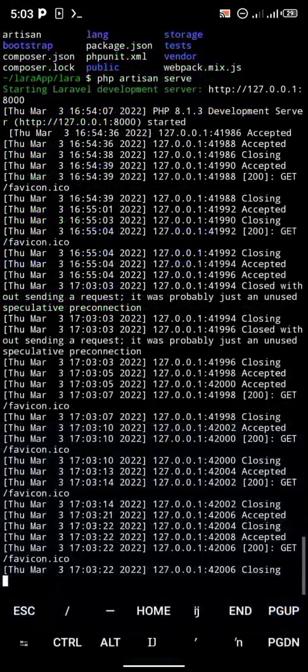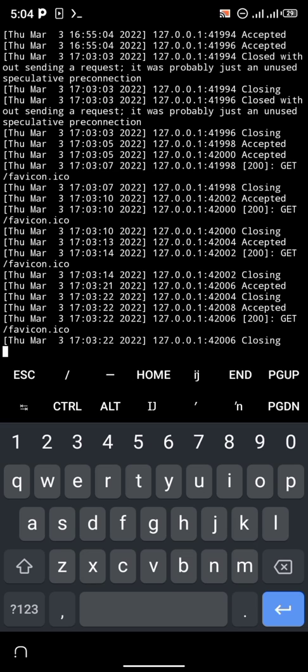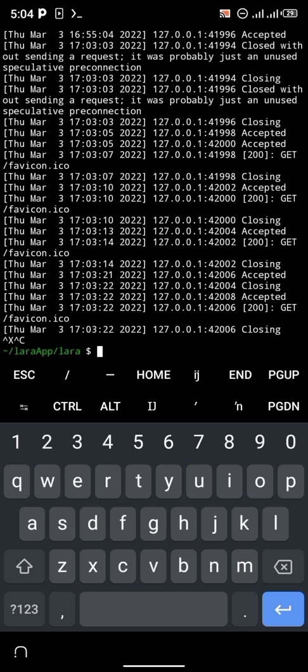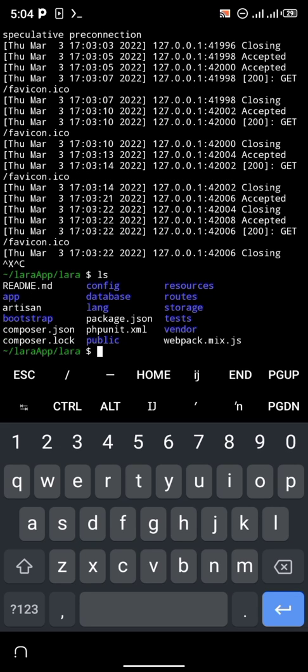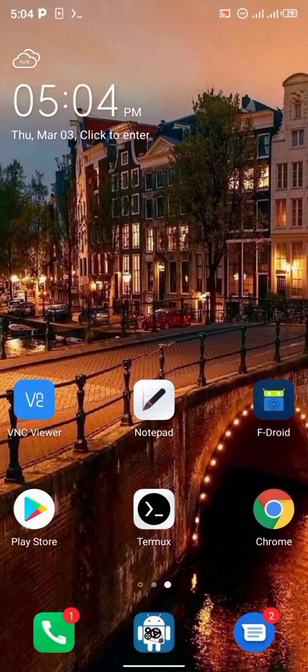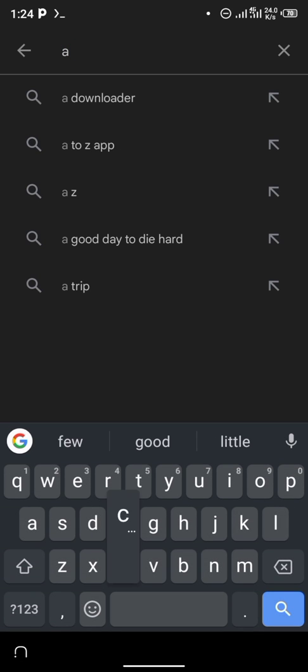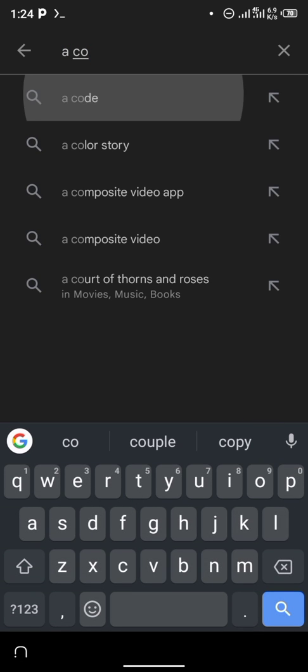If you want to code with Laravel, I'm going to recommend using the application called ACode. I'll stop the server now and download ACode so you can see how it works. Go to the Play Store and search for ACode — I'll also drop the link to ACode in the description below.